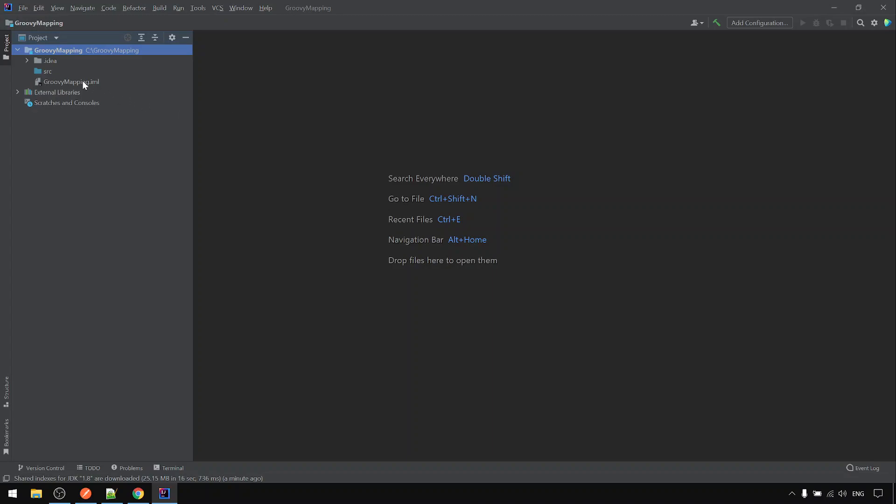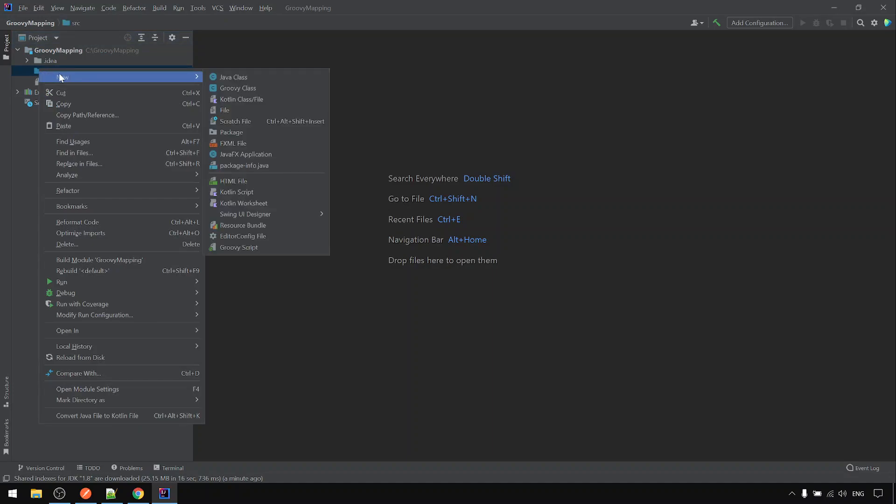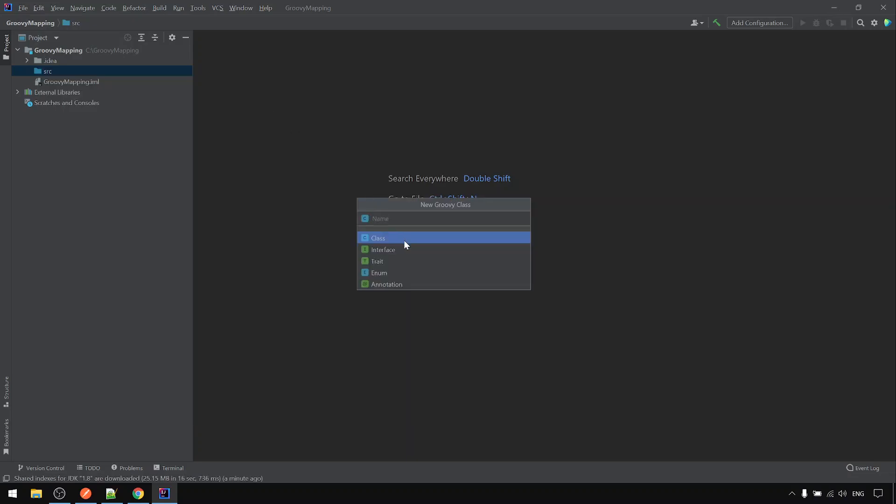Next, we can try to create a very simple Groovy script just to see whether Groovy is running fine or not. Right click on the source, new Groovy class. Let's say give it a name. Hello dot Groovy.